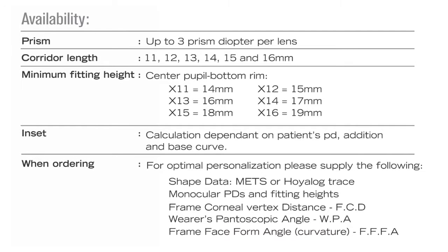Now important, corridor length. If the lens is ordered with a default short corridor, you will be getting an 11 millimeter corridor just as you are currently. The 11 millimeter short corridor will have a minimum fitting height of 14 millimeters. If you order a default long corridor, you will be getting a 15 millimeter corridor with a minimum fitting height of 18 millimeters just as things are currently. You can now decide to go with a different corridor. You can now specify a corridor length that varies in increments of 1 millimeter ranging from either 11 millimeters all the way up to 16 millimeters.